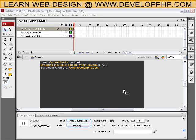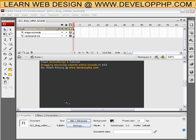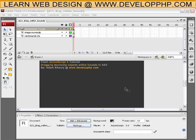In this Flash ActionScript 3 tutorial, I'll be showing you how to drag within bounds. That means pick up an object and move it around within a bounded space, an area that you define so you can't drag it off the screen or off the stage.